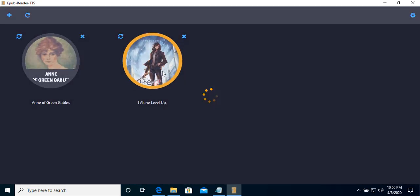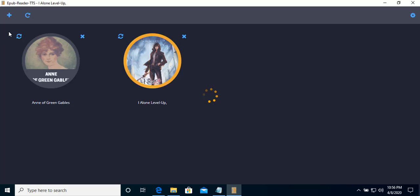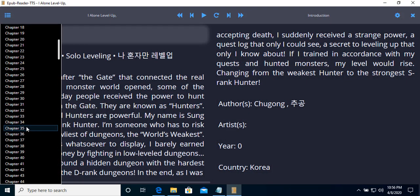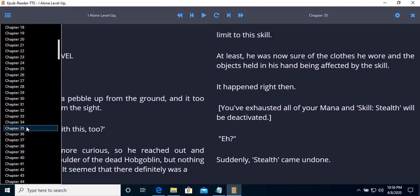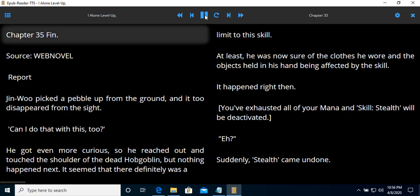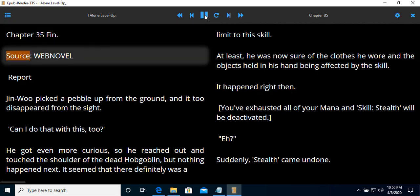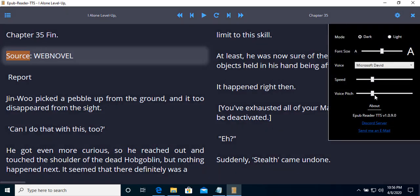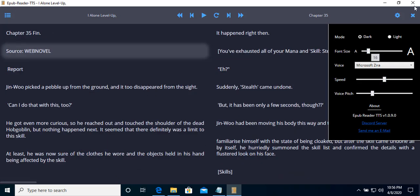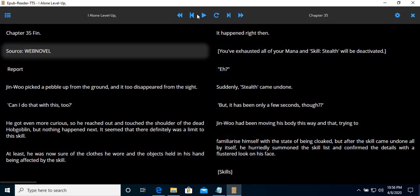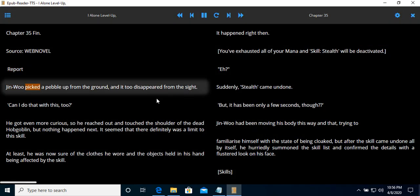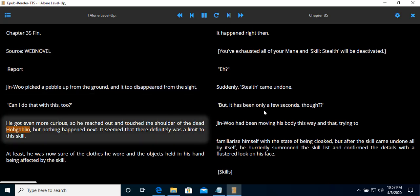We can open a new book. Go to another chapter. And you can try it again. Chapter 35. Source: web novel. We can increase the speed a bit, use another voice, smaller size, and play. Jinwoo picked a pebble up from the ground and it too disappeared from the sight. Can't do that with this too? But nothing happened next.